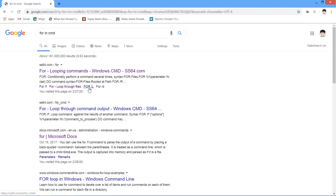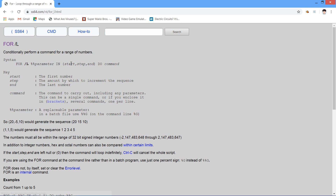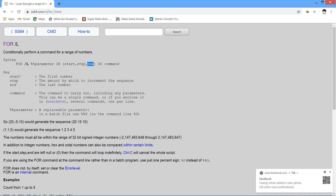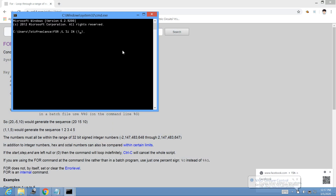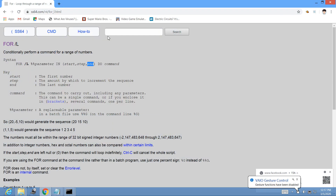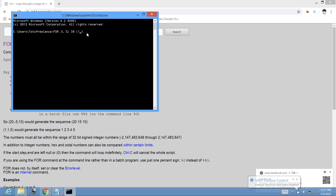This is the for /L syntax — there are many variants of it. The start is the first number, the step is the second number, and the end is the last number. So: start, step, and end. Let's go back to CMD — start, step, and end.